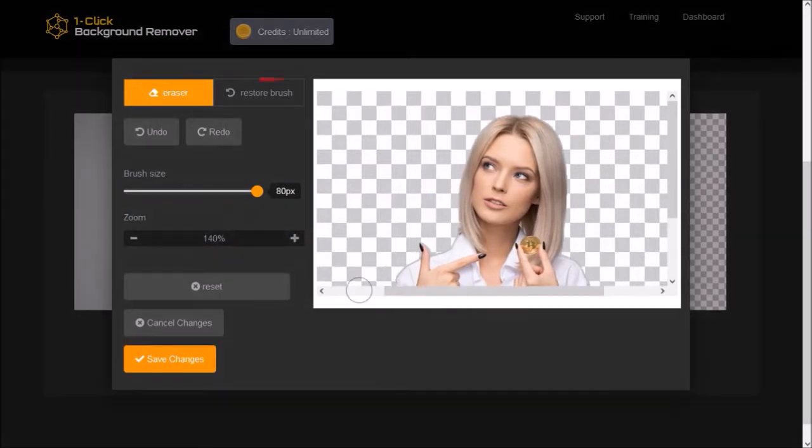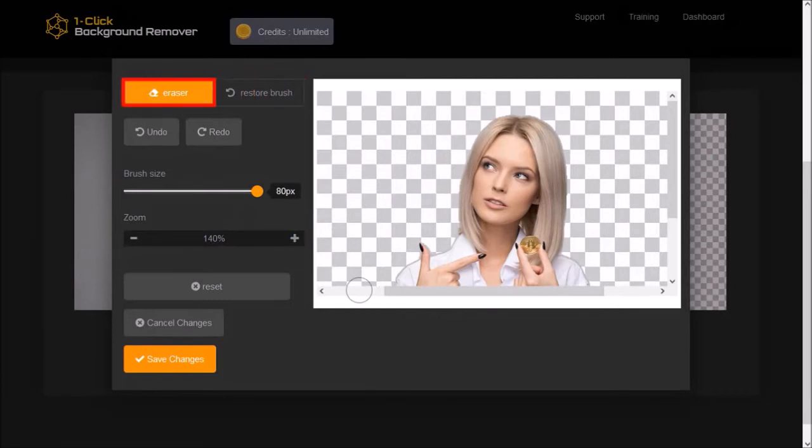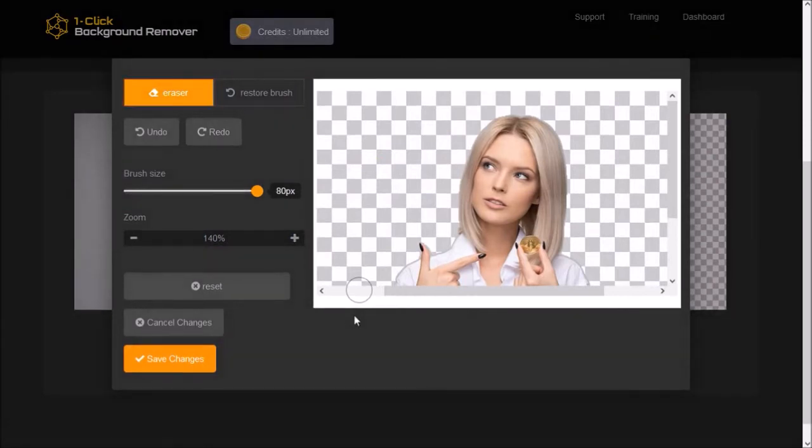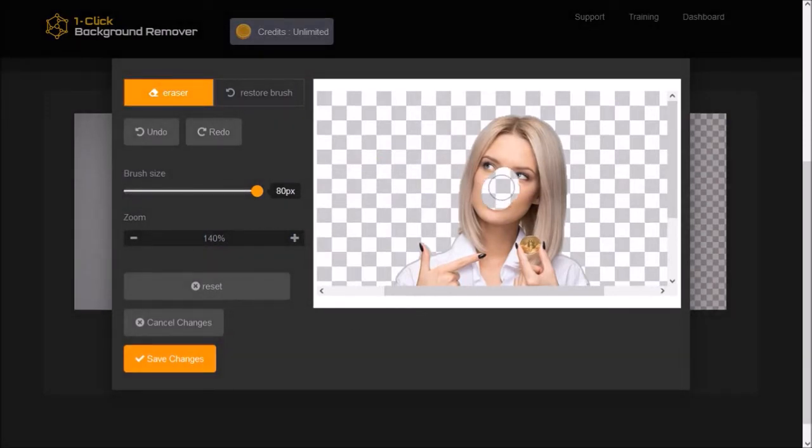Now, let me show you how the restore brush works. As you can see, currently the eraser is on. So, for example, if I were to accidentally erase a portion of the image, like so.